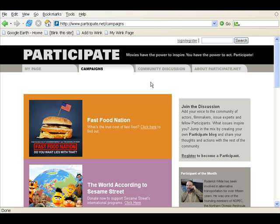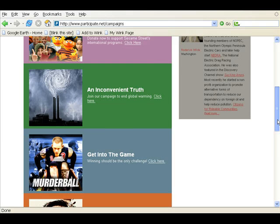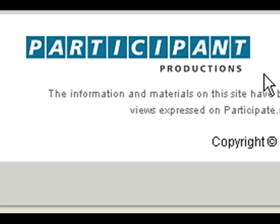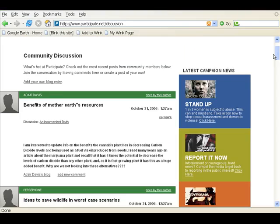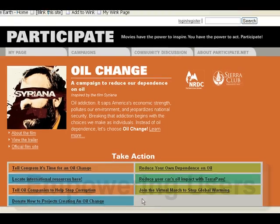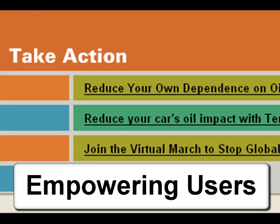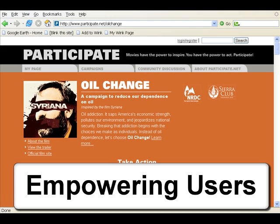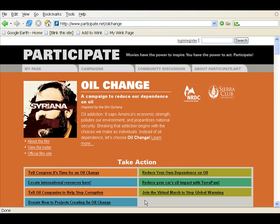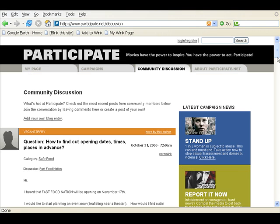Empowering users. Participate.net is run by Participant Productions, a film company that produces documentaries with a social mission. To get users to broadcast their films and social causes, Participate.net uses several strategies. Users are provided with specific actions they can take and the tools they need to get active in the communities. In other words, users are empowered to change.